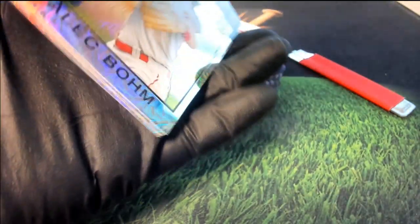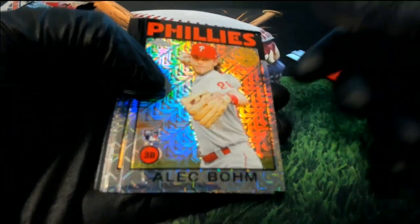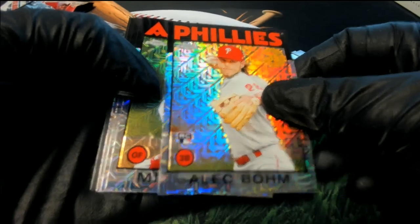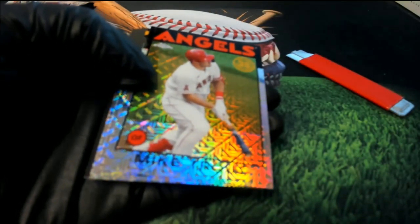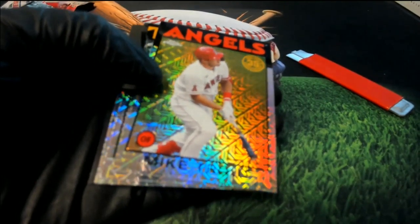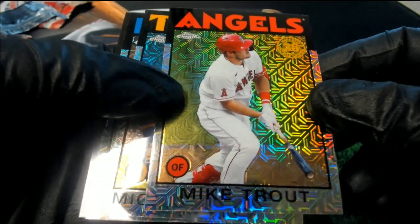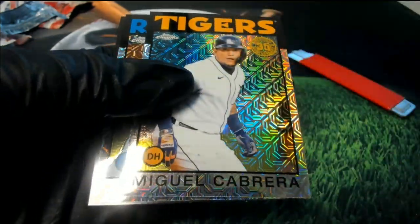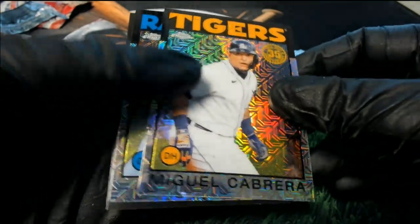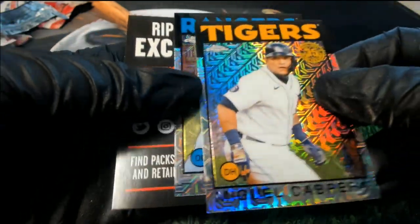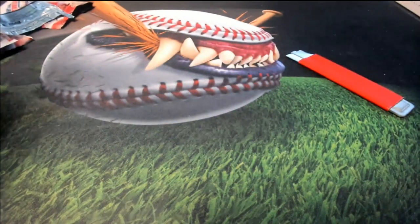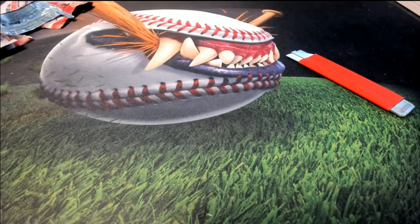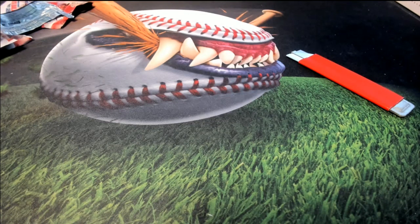That's right, we had an Alonzo. Now we have, oh nice, that's going to go into a nice top loader. Look at the Mike Trout. Oh, nice. Really nice one's coming out. Congratulations. Mike Trout and the Phillies phenom.